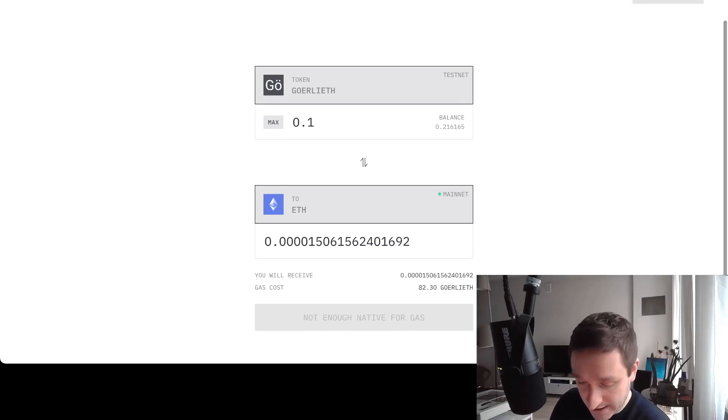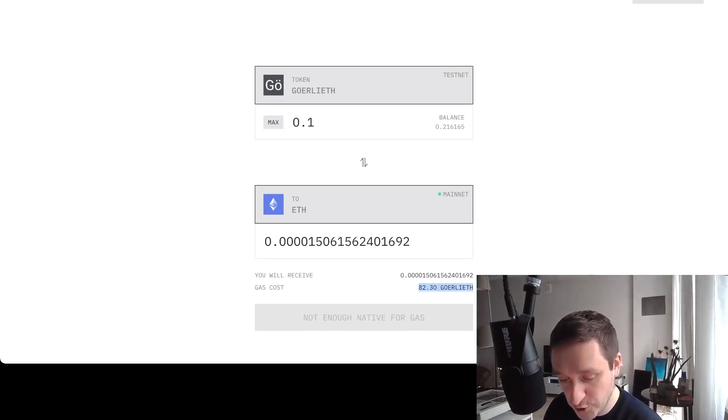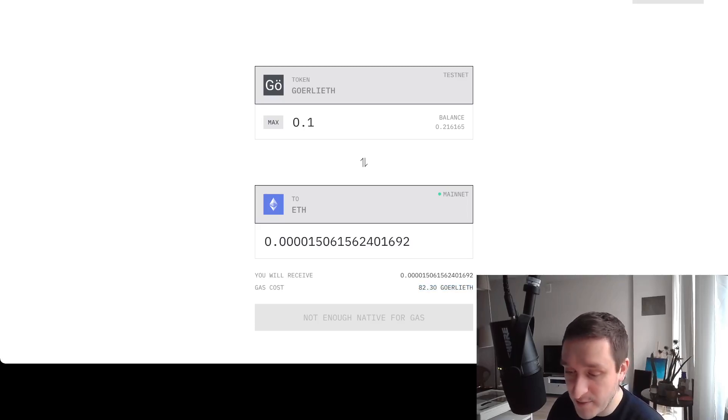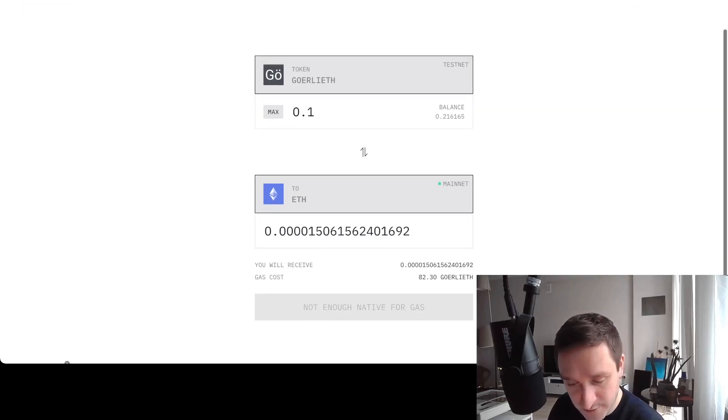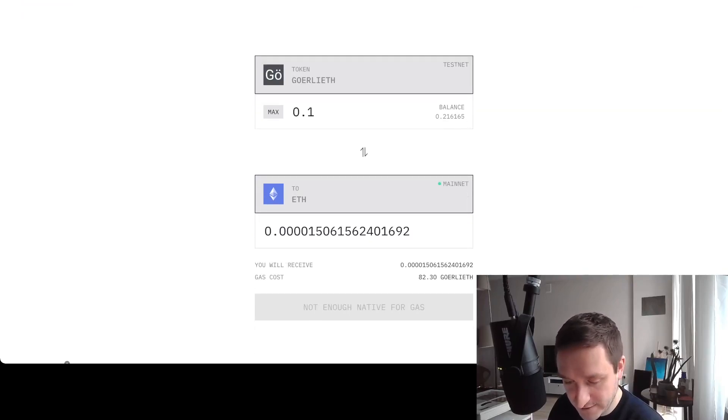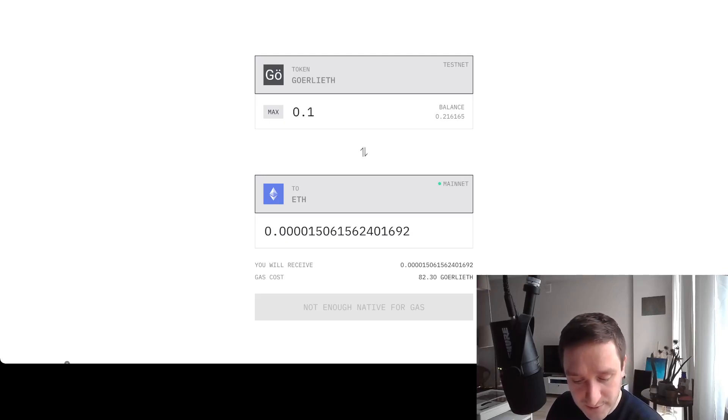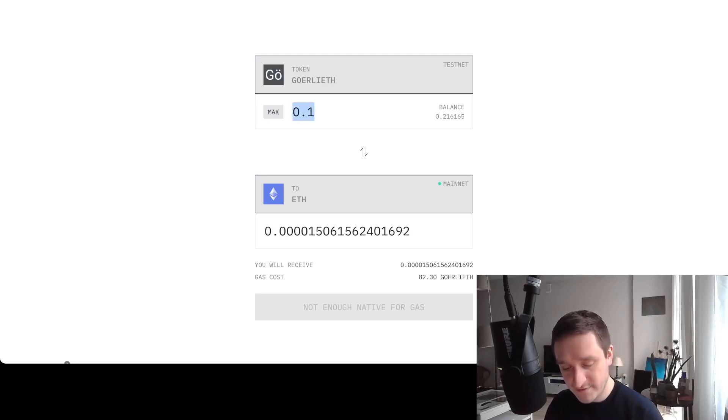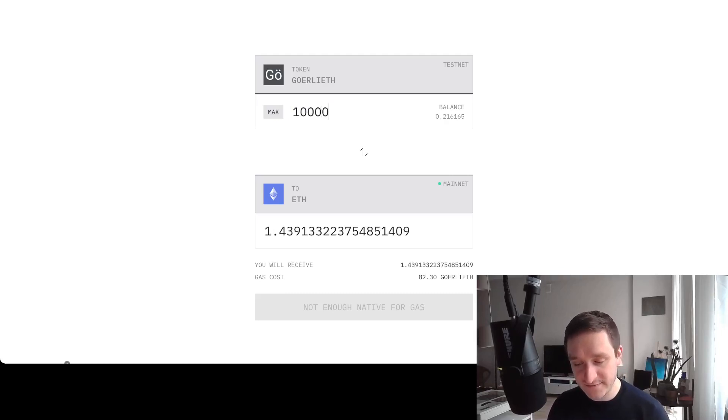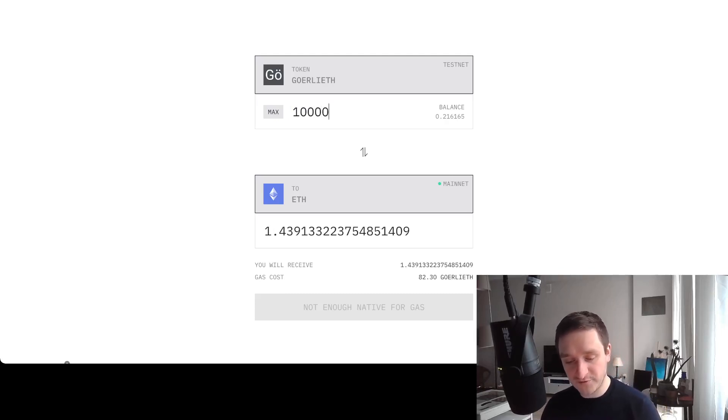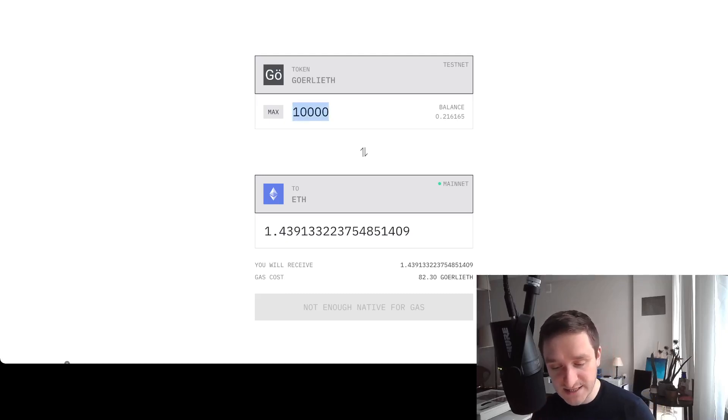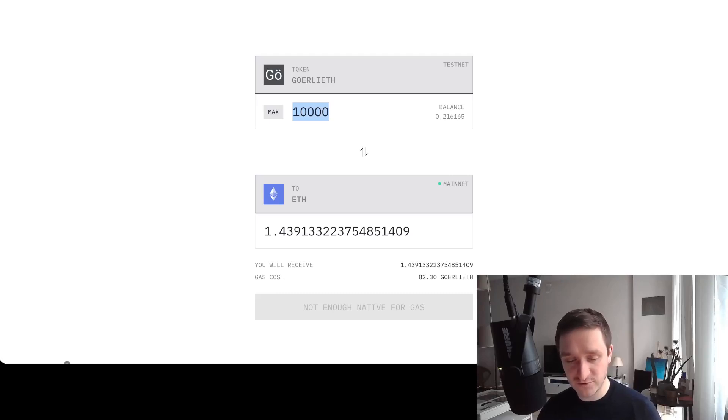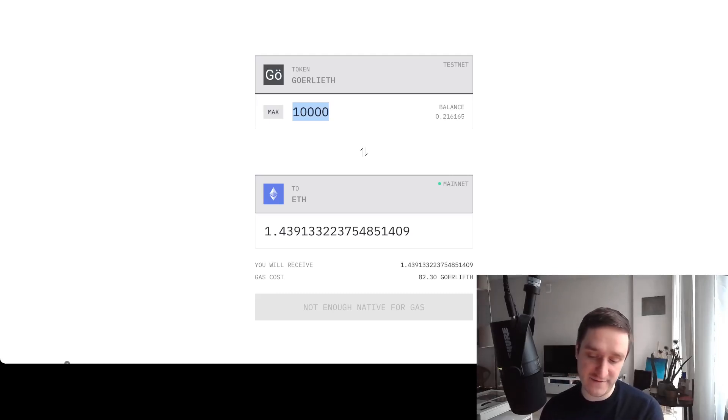For now it doesn't really make sense because, as you can see, the gas cost on Goerli ETH is very high - it's 82 Goerli ETH. So I don't even have that balance on my account. I have something like 0.2 ETH from different faucets, so it wouldn't make sense for me to really cover that. However, if I have something like 10,000 ETH right away, I would get like 1.5 ETH. And we remember that those 10,000 ETH on Goerli were supposed to be free, worthless.